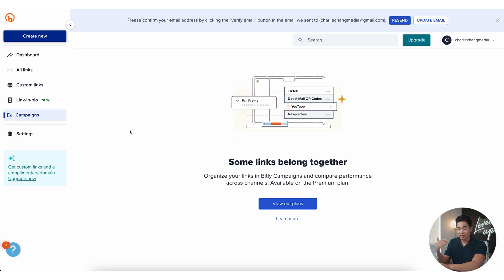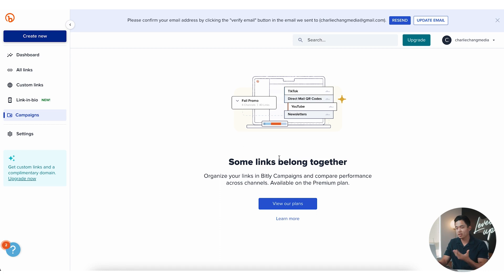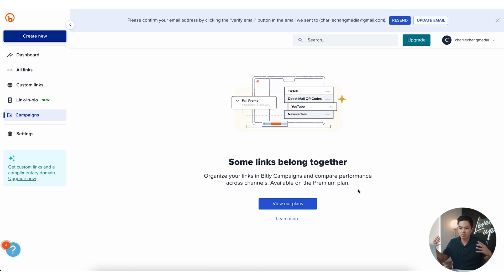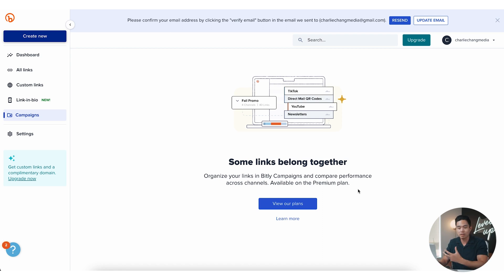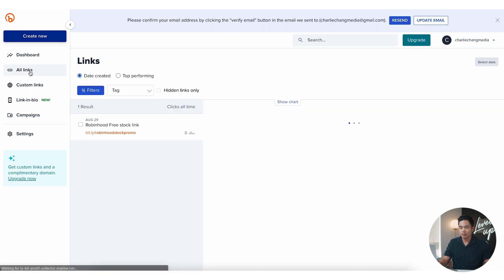So campaigns is a bit more advanced. This actually allows you to compare performance across different channels. And for this you're going to need the premium plan, so I'm not going to show you how to do this. This is just going to be a more broad overview of how to actually simply create a free Bitly shortened URL link.